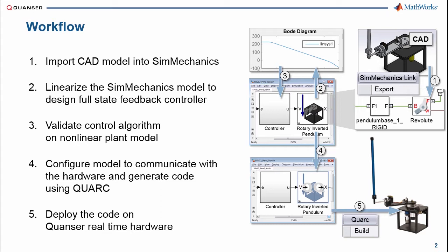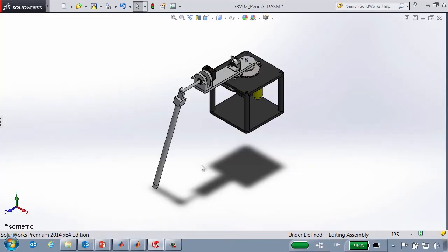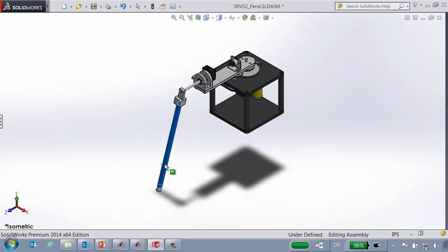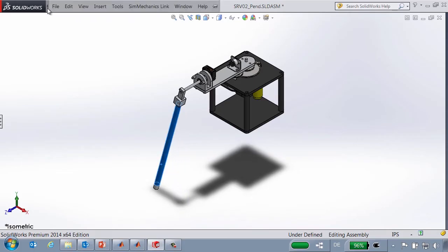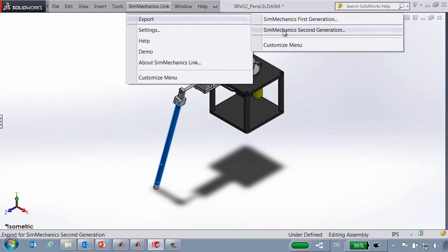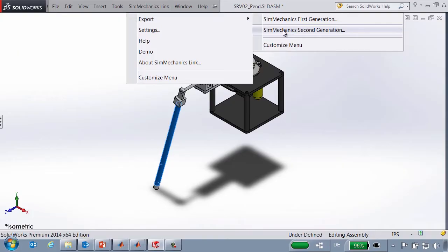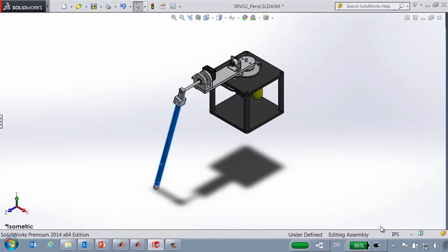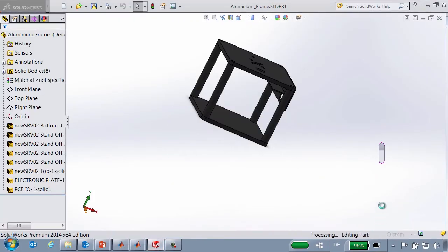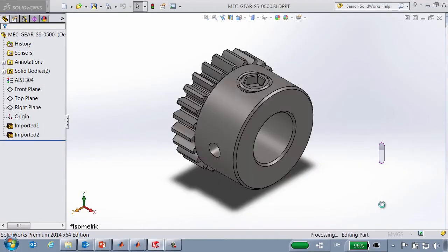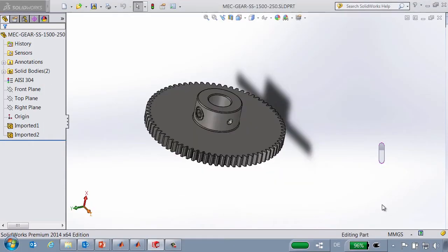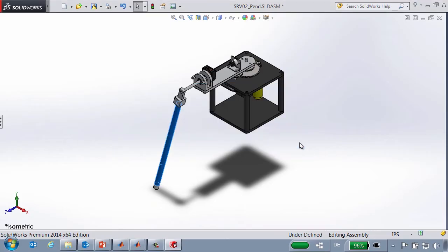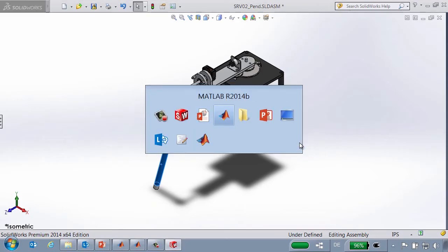Here is the CAD model of our rotary inverted pendulum. It contains the parts and the mates that define the connections between those parts. We're going to export this assembly to a SimMechanics XML file. This XML file has the important information from the assembly, such as the parts, their masses, and locations of center of inertia, and how they're connected.